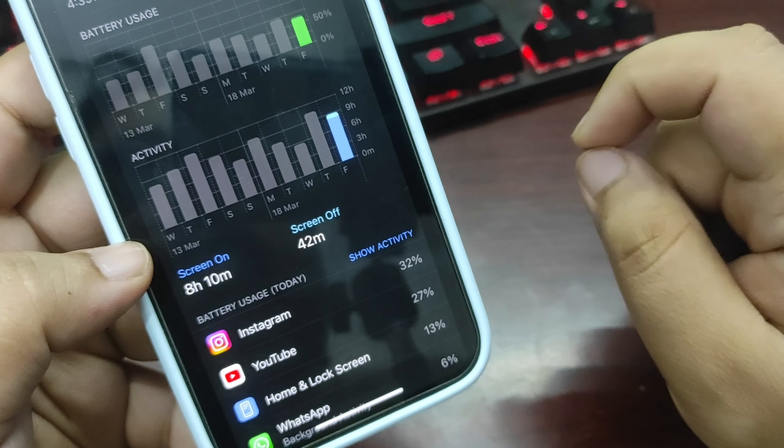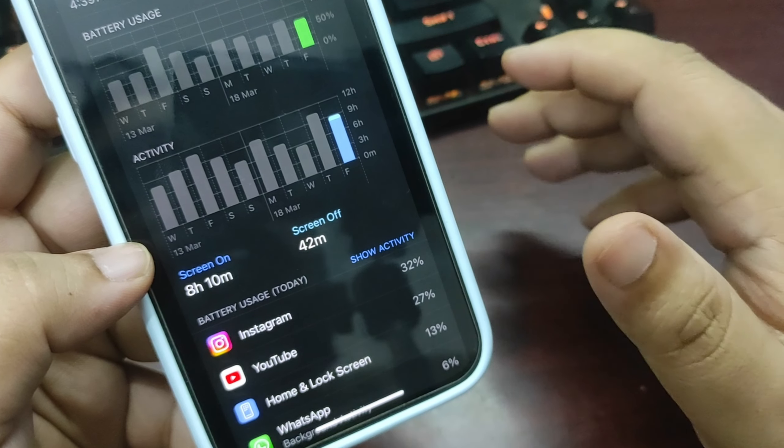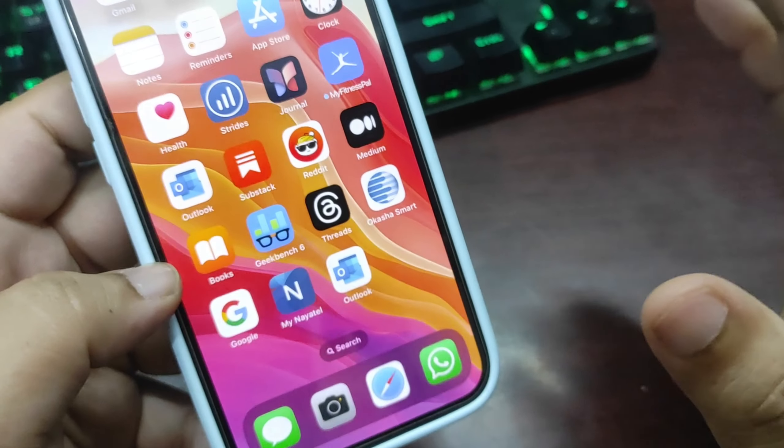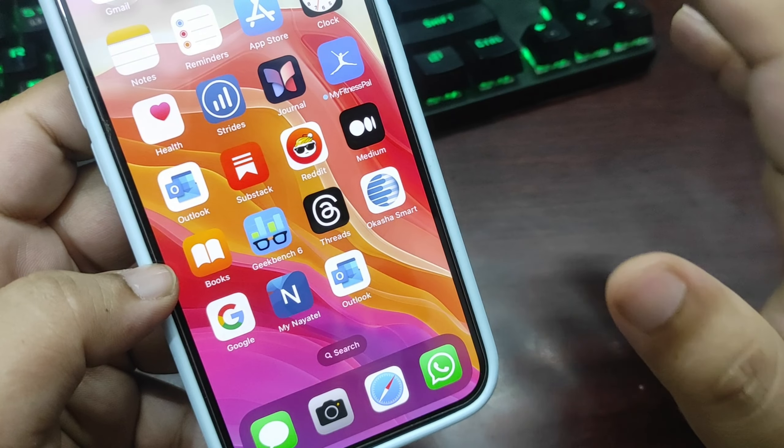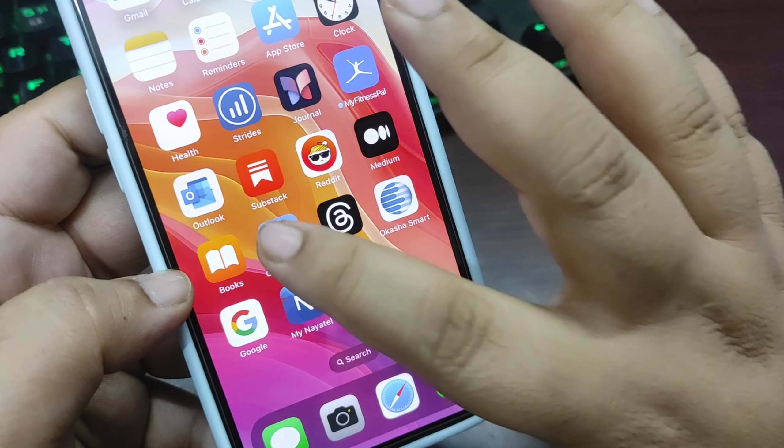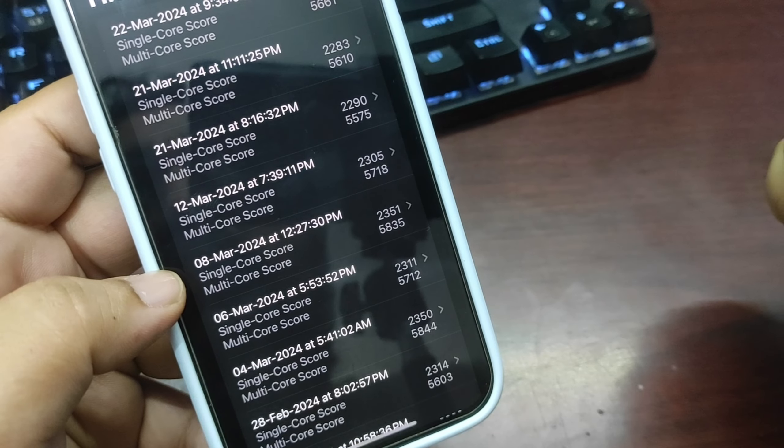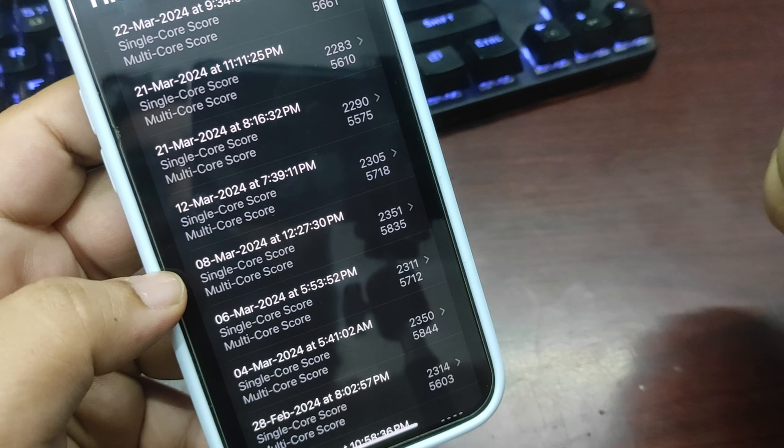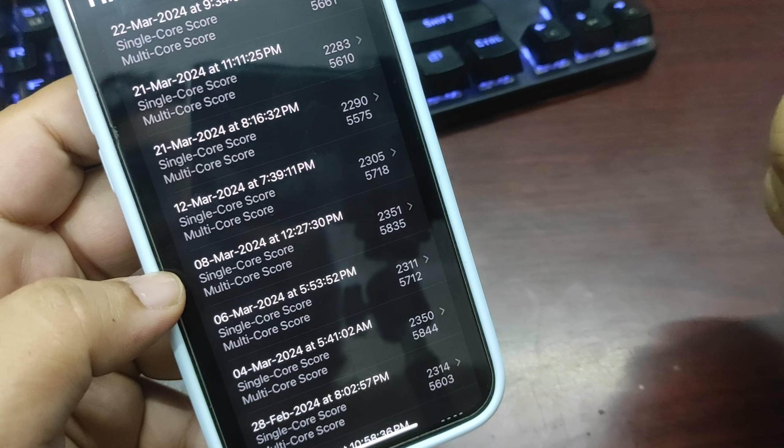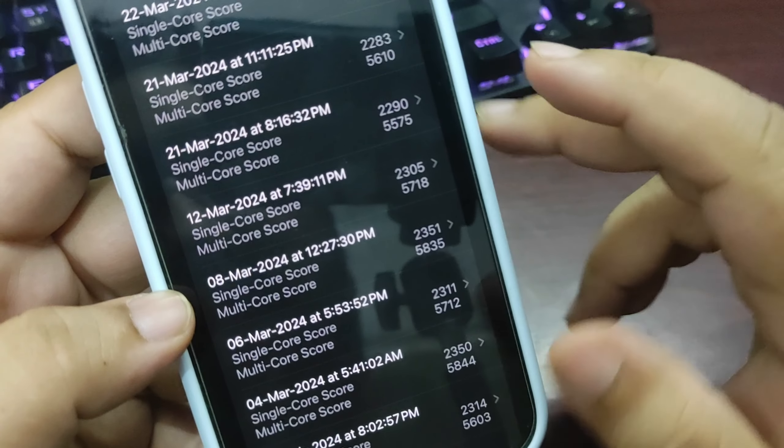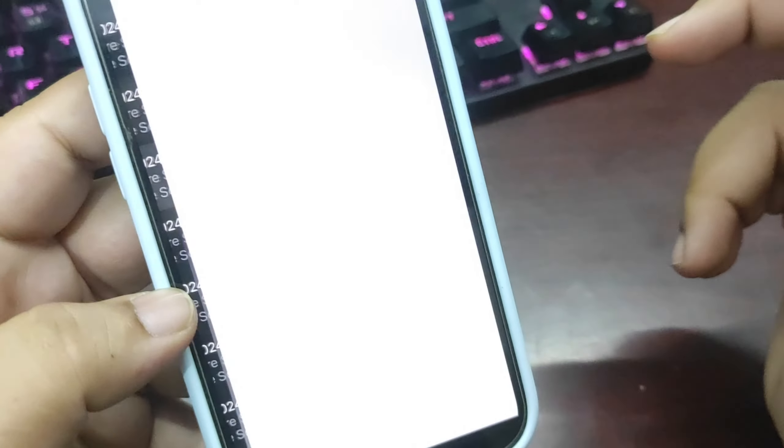Now let's talk about performance and compare the Geekbench score of iOS 17.4.1 with iOS 17.4. This is the Geekbench score of iOS 17.4 - as you can see, 2290 on single core while 5575 on multi-core.